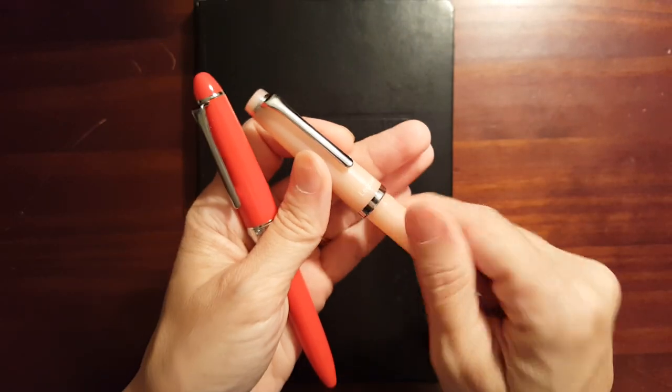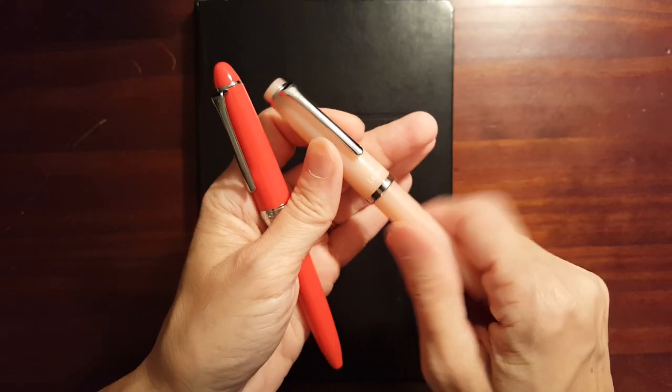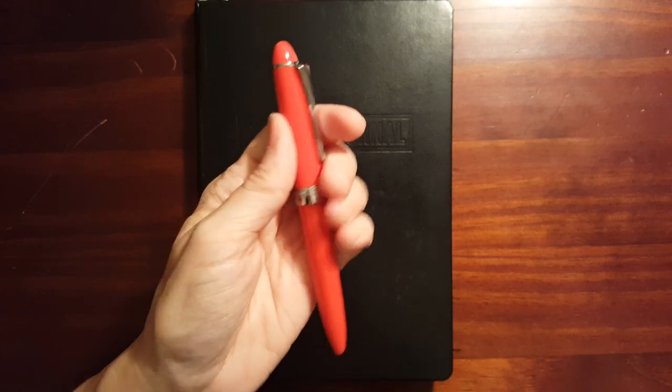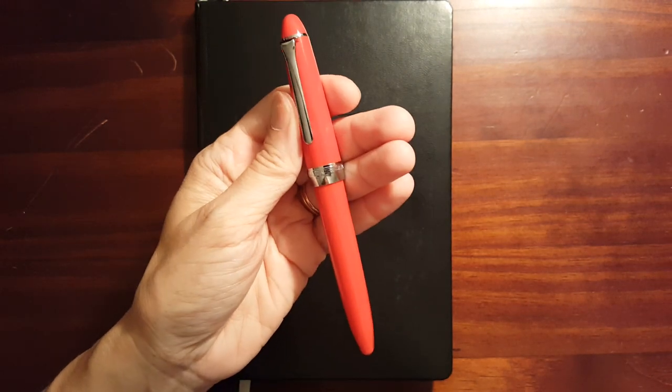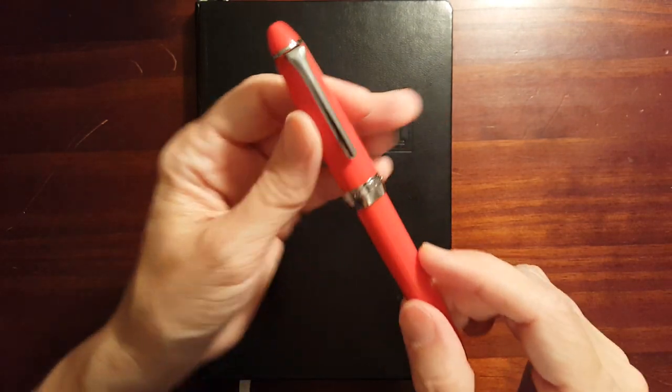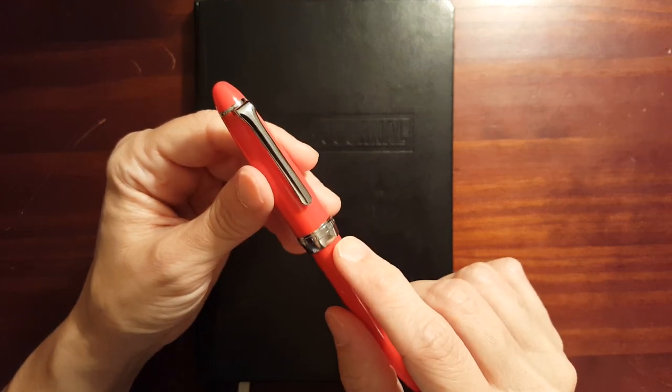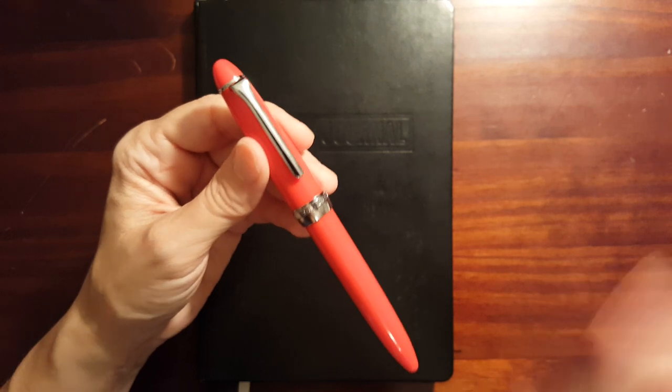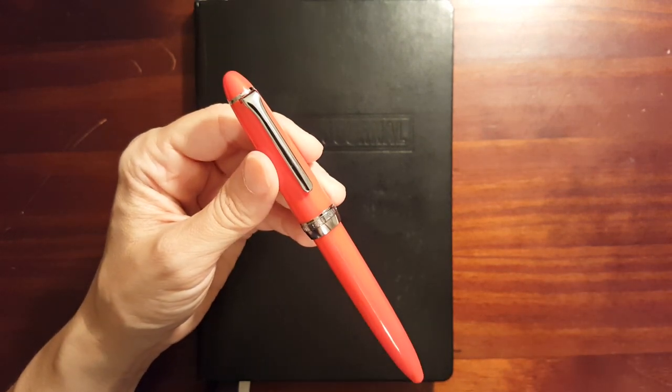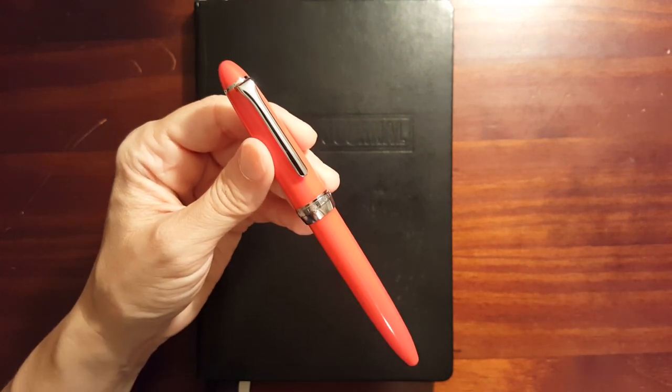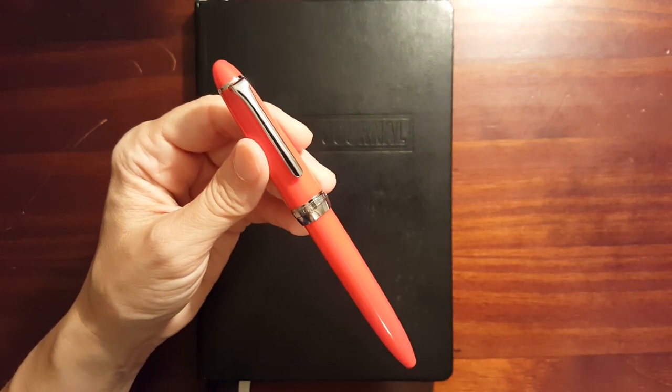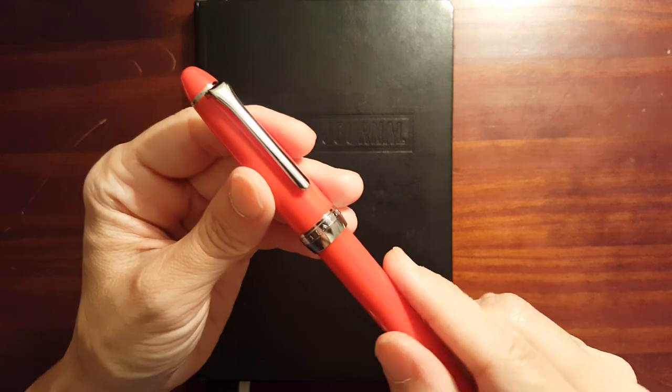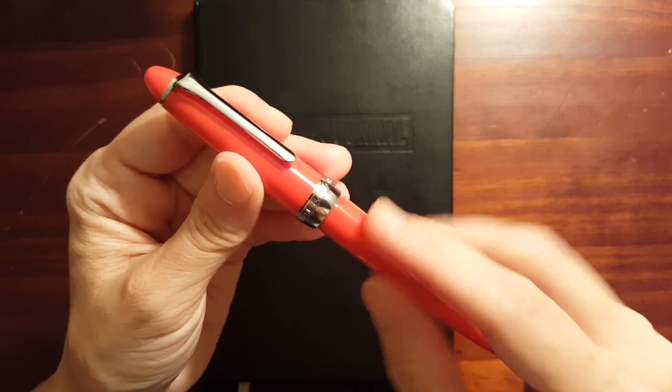The retailer that I bought this from did not include the nib size in the description and someone had written in asking what size the nib was and the retailer said medium fine.